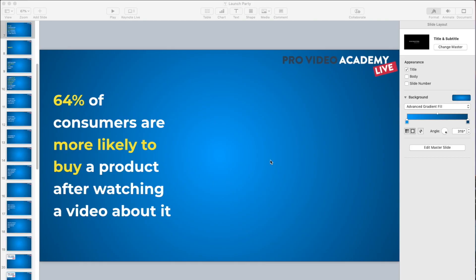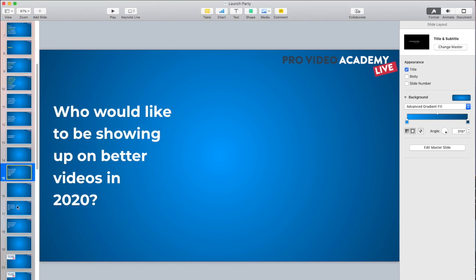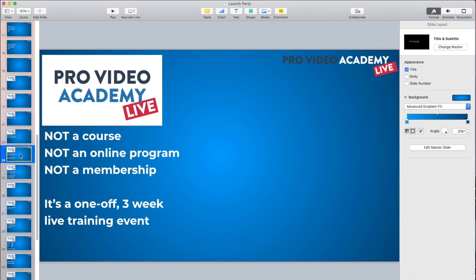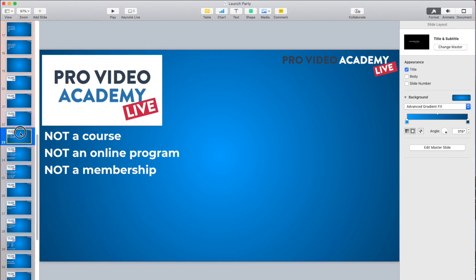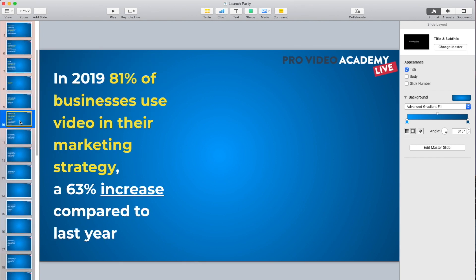I'm over here in Keynote, and this is a slide presentation I've put together for my Pro Video Academy Live that I ran recently. You'll notice I've deliberately put everything off to the side, and you're going to see why in just a minute. You don't have to do this, but it's quite a cool way of doing a presentation.